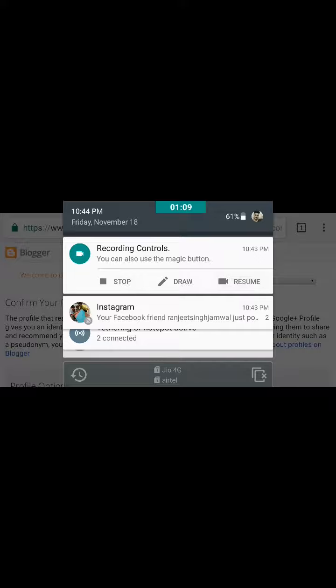After submitting, you will be redirected to the Blogger homepage where you can create a number of blogs or websites. Here you can see the 'New Blog' option just below your contributor name or profile name, which opens a pop-up window for the title of your website.